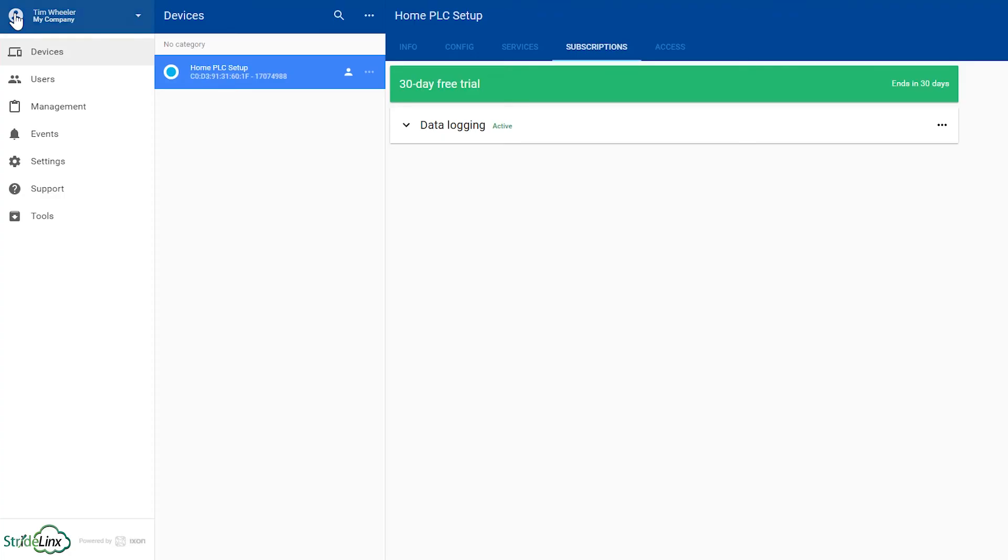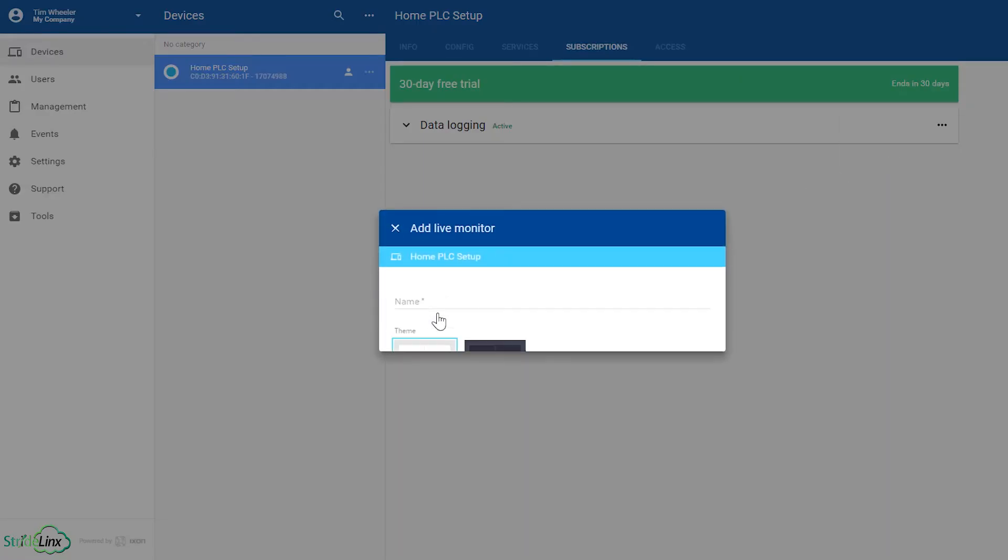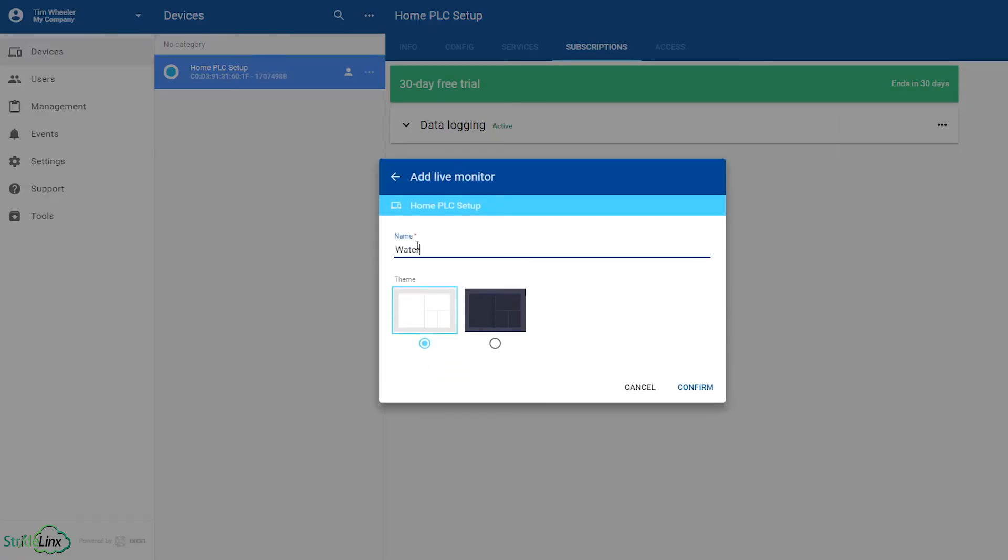So let's go back and create a Live Monitor. Go back here, and then select Edit Live Monitor. Give this a name and confirm.